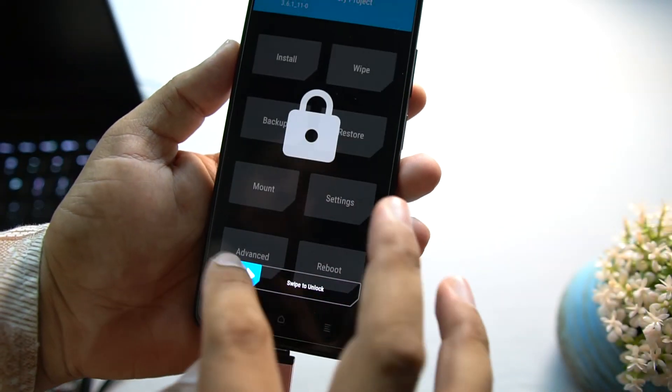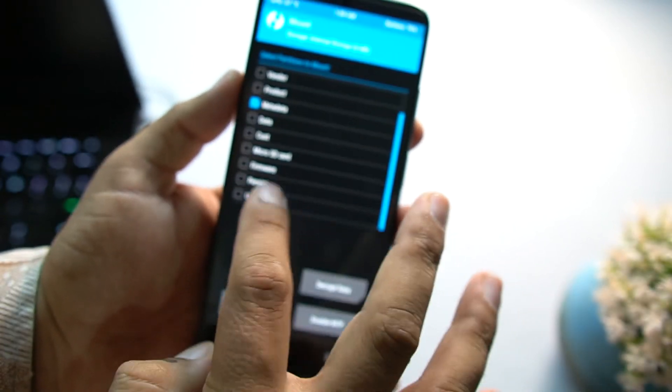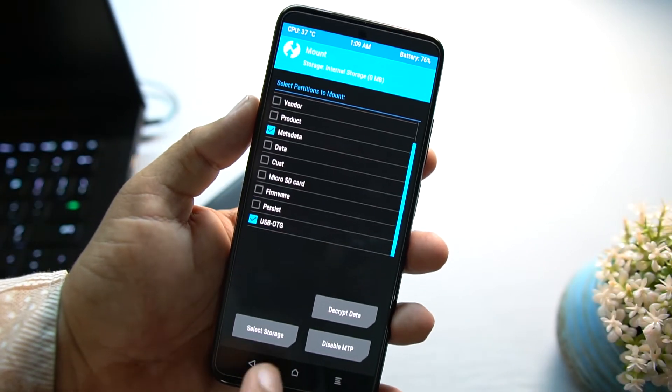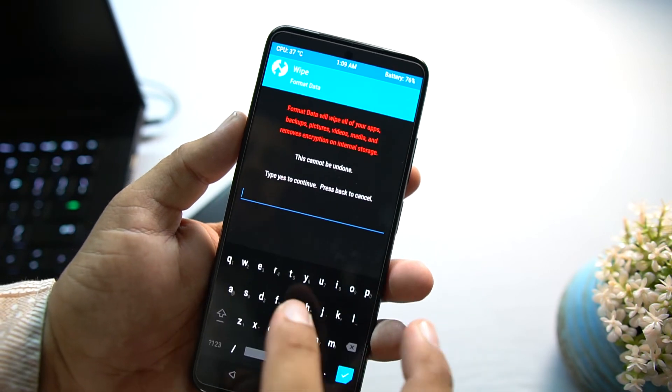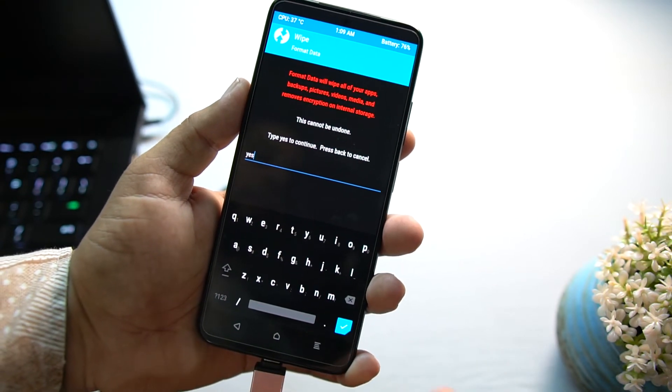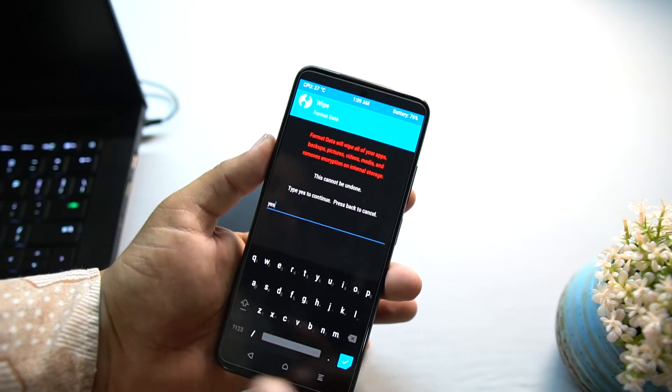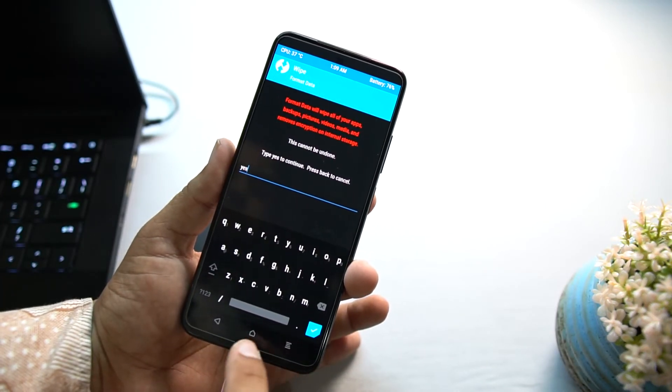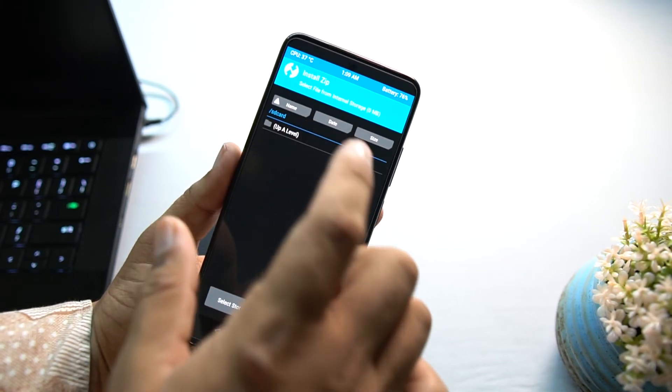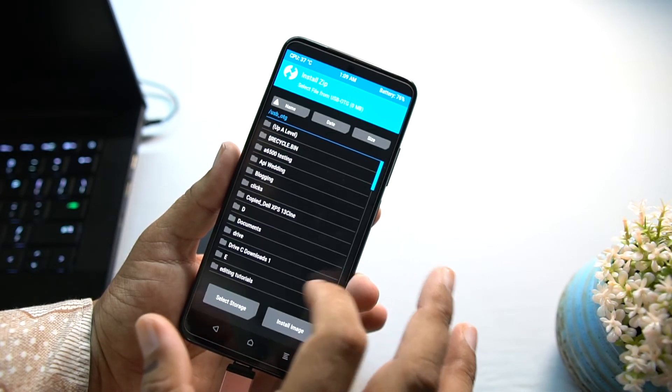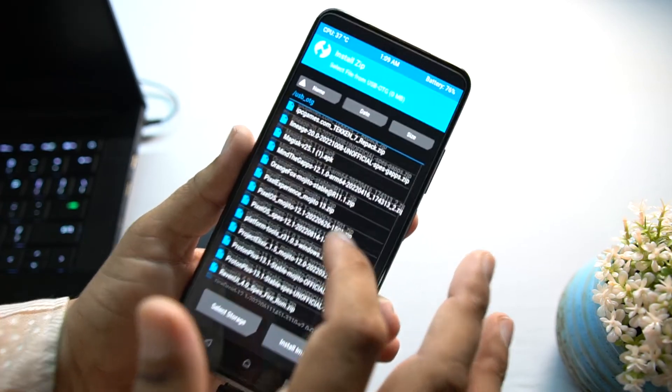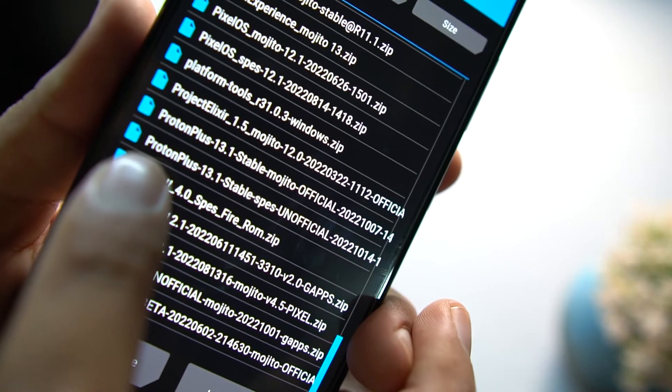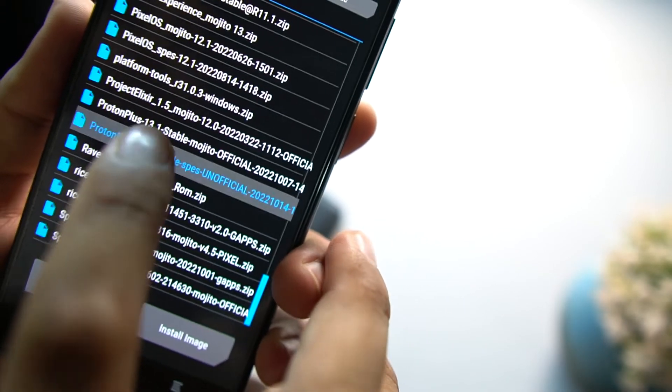After downloading the ROM, you just have to store the ROM into any external storage like SD card or external hard drive. I am using the external hard drive. Just mount it from the settings. After mounting it, just go to wipe, click on format data, and from here you have to type yes, click on the tick button, and your data will be formatted. Remember to take the backup first.